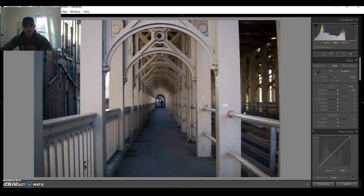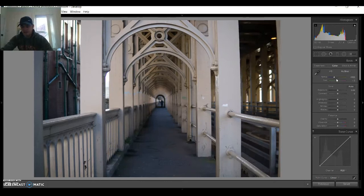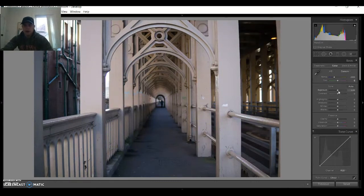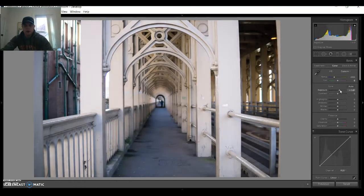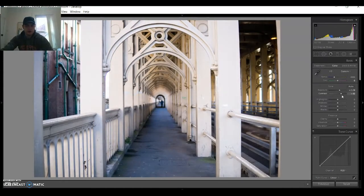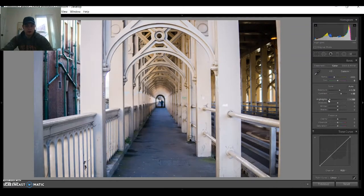There we go guys. First thing, we're gonna leave the temperature and the tint as it is. I'm gonna do the tint a bit more to zero. We're gonna increase the exposure just a bit, then we're gonna decrease the highlights. We're gonna increase the contrast as well and increase the highlights.